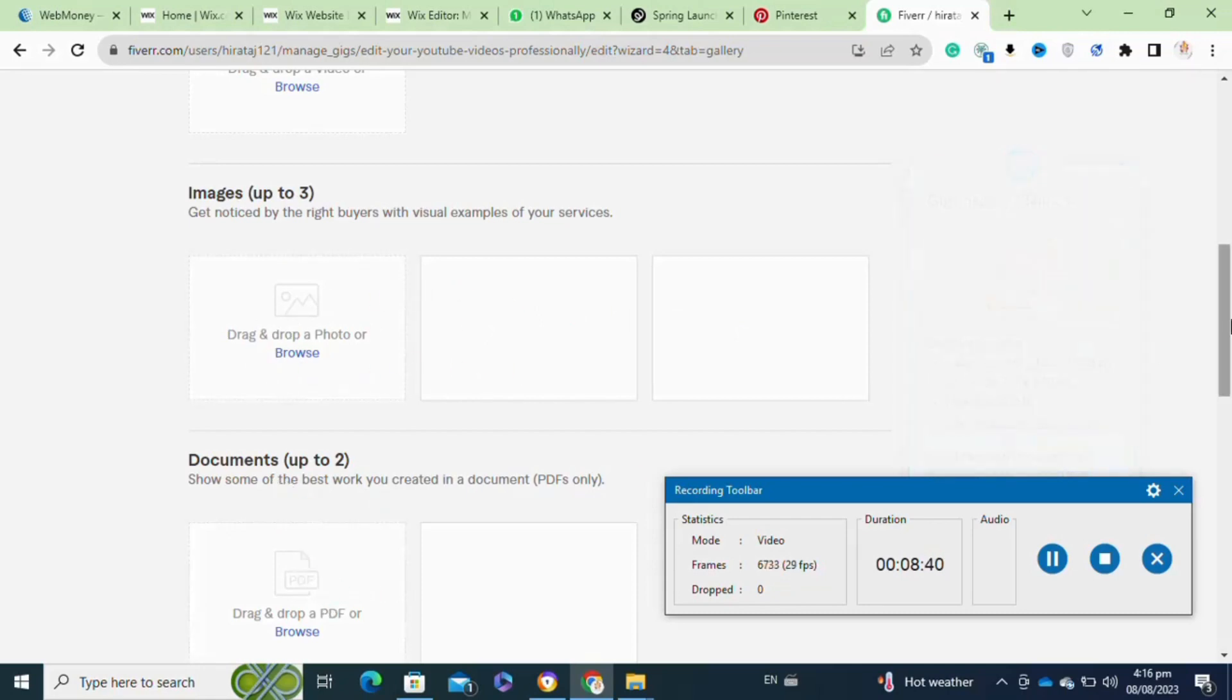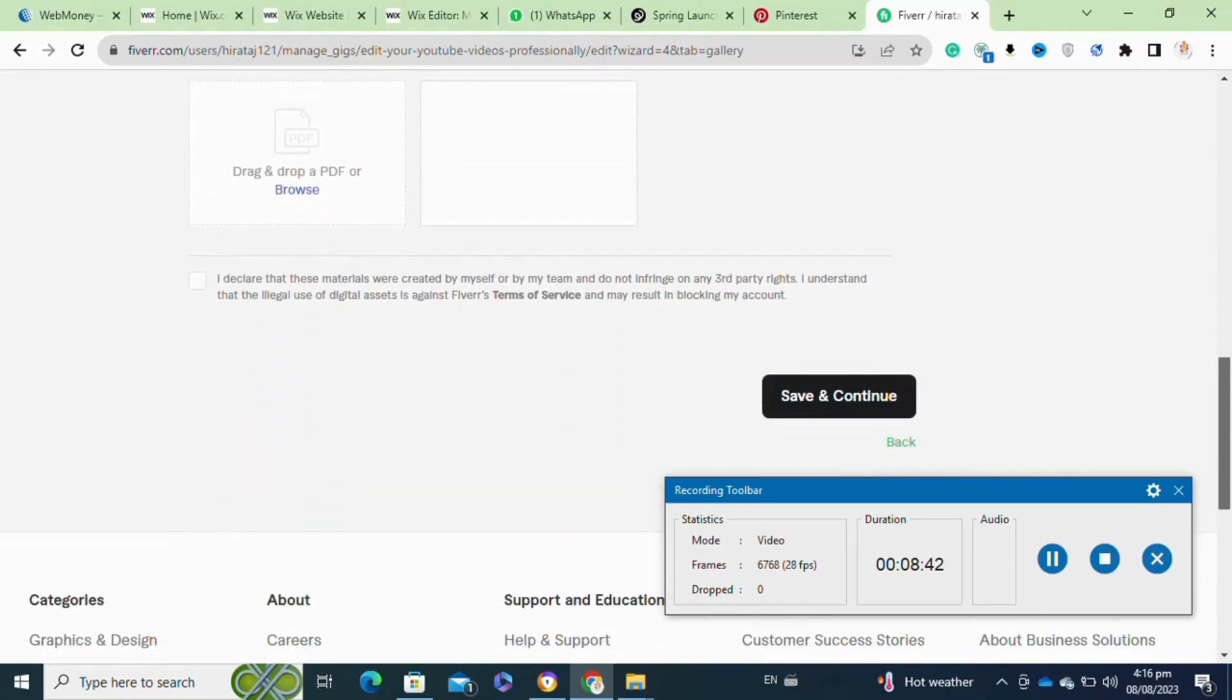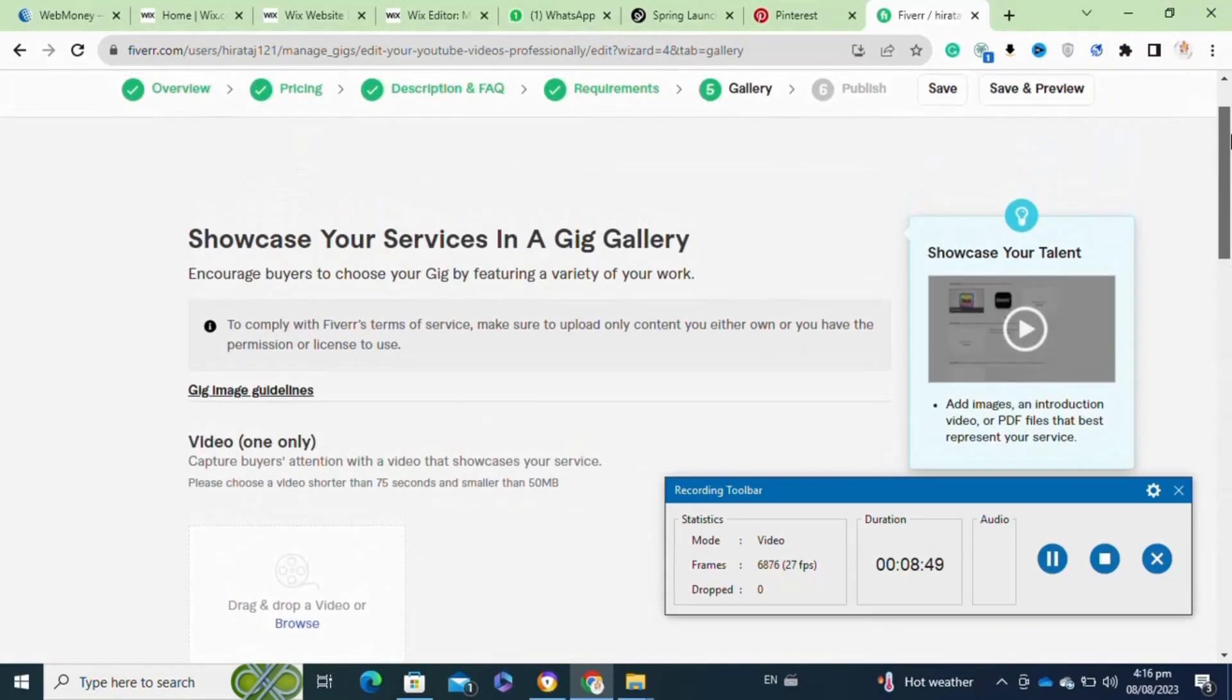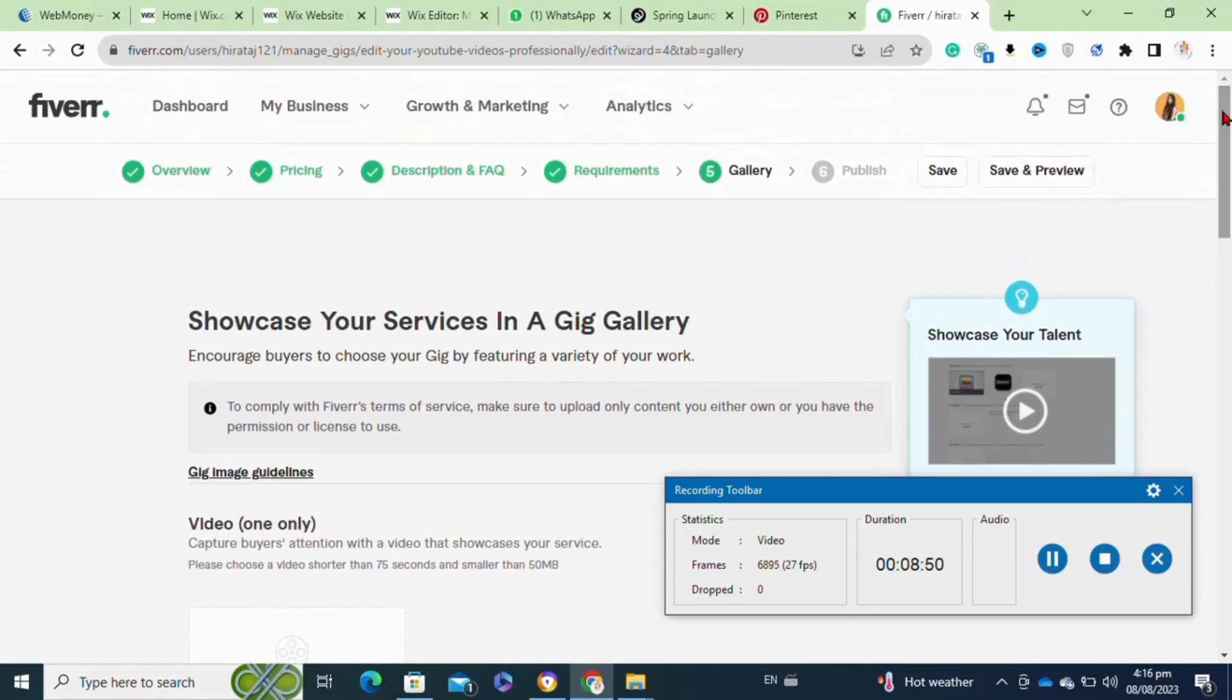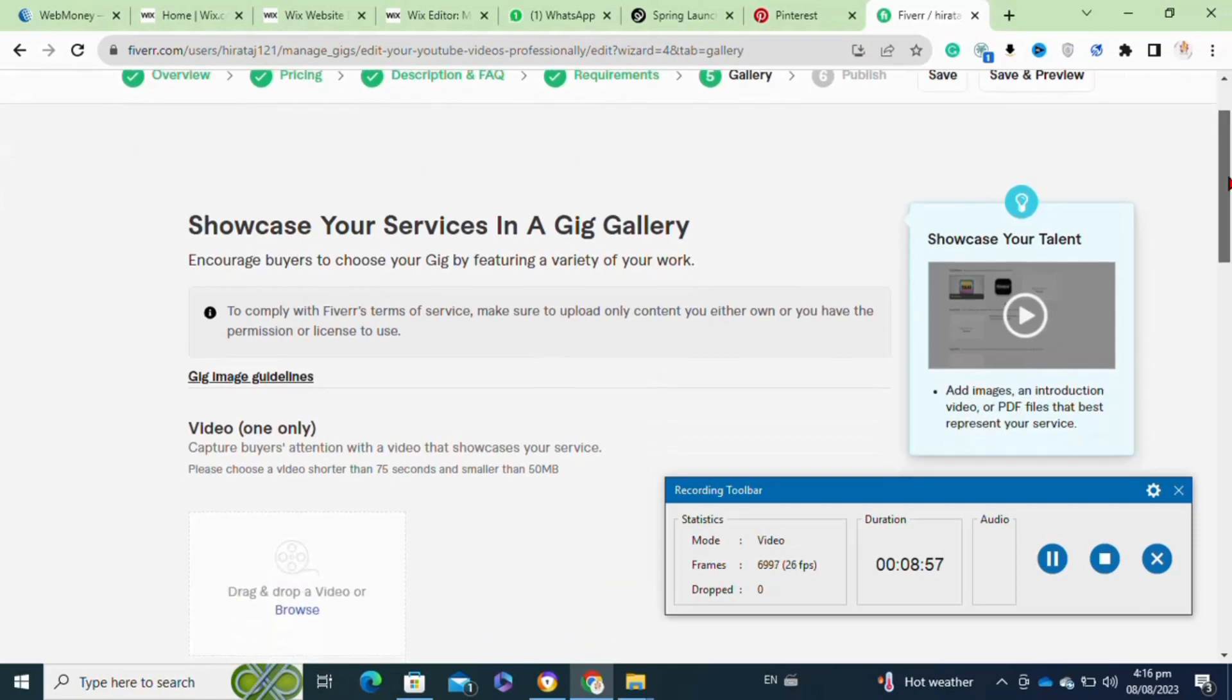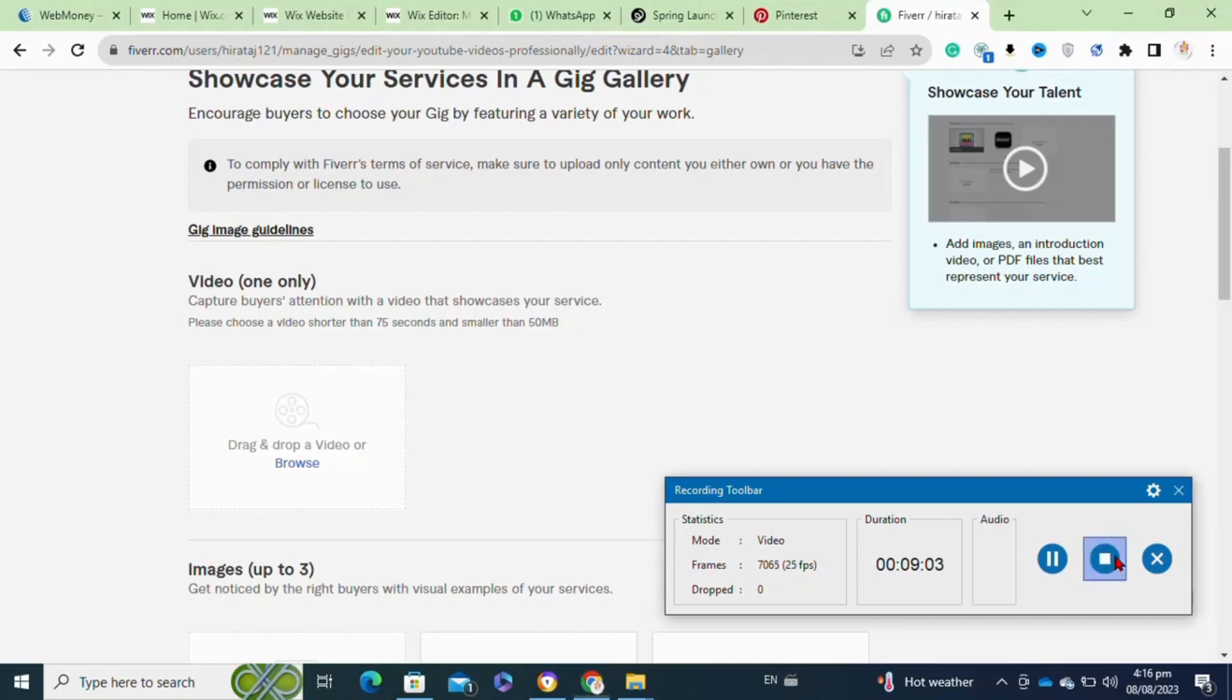Upload the high quality images that better describe your gigs or services. After that, check this box and click on the save and continue option. Moving to the next step, you will be able to view the option to publish. You have to click on it in order to publish your gig. So that's how to create a video editing gig on Fiverr.